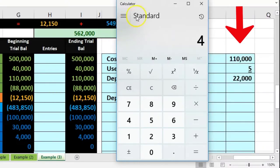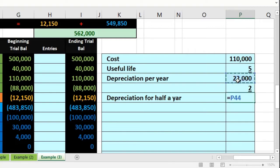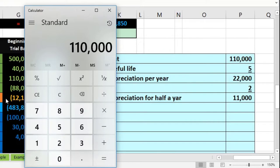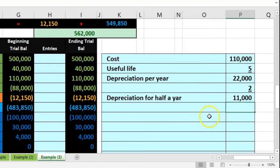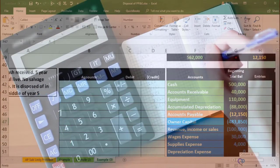Since we're in the middle of year five, we have half a year left to depreciate. We divide the annual depreciation of $22,000 by two, giving us $11,000. That's the amount we need to record as depreciation before disposing of the equipment — our normal adjusting journal entry.